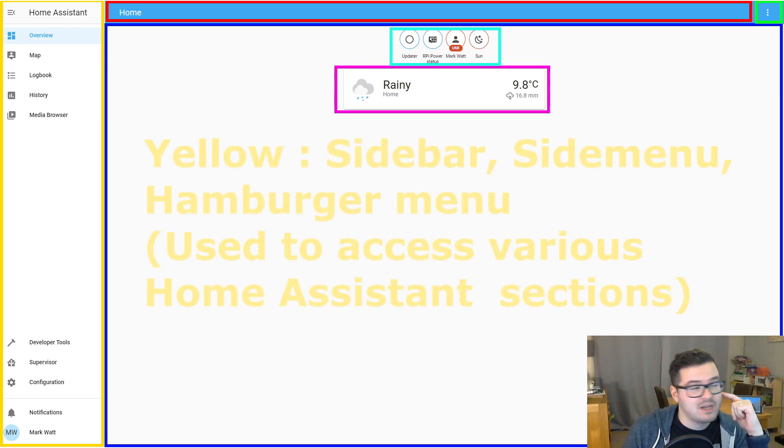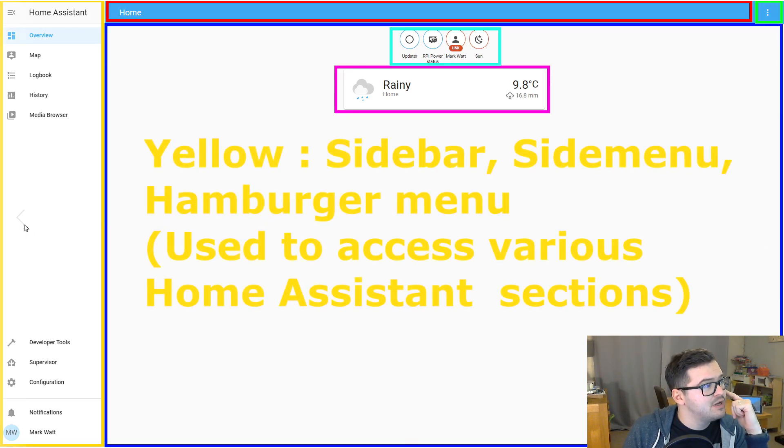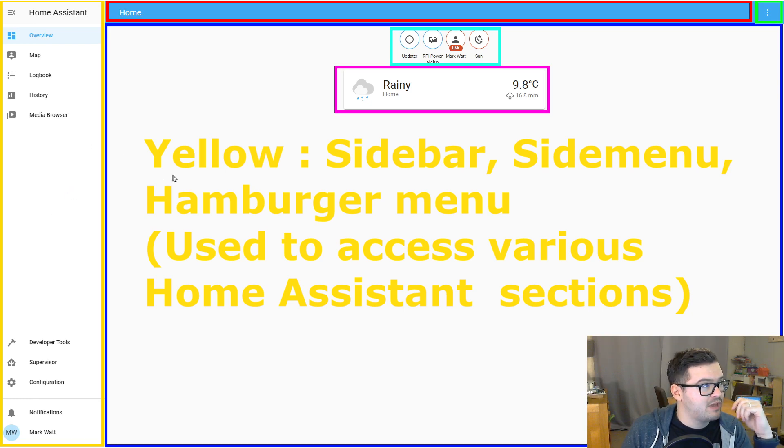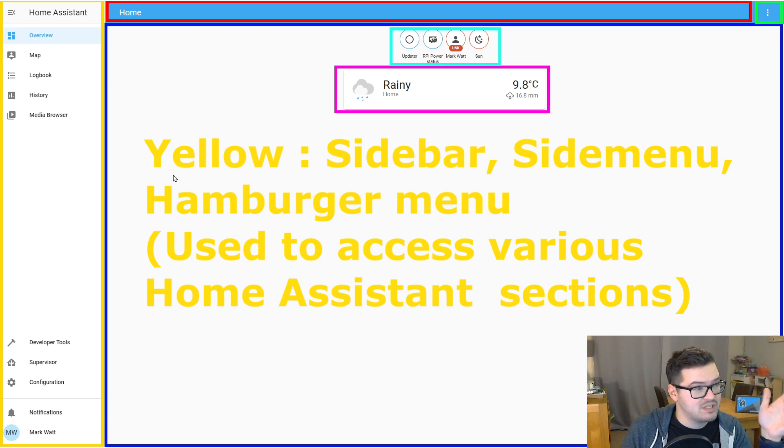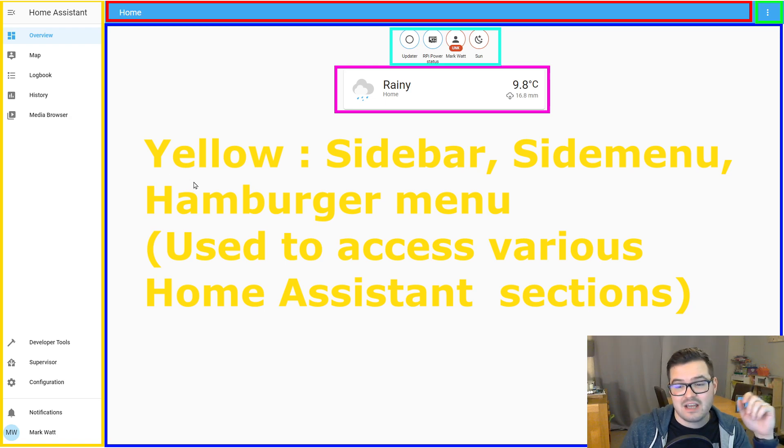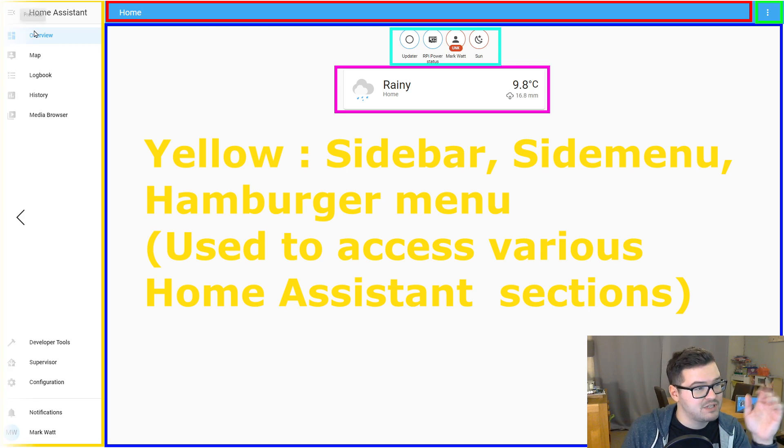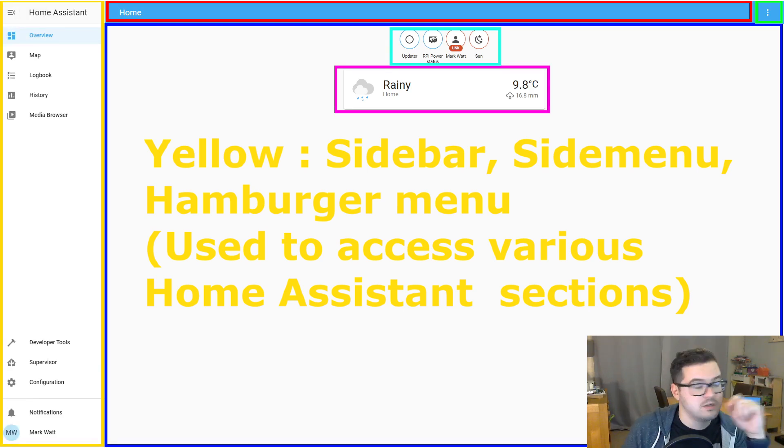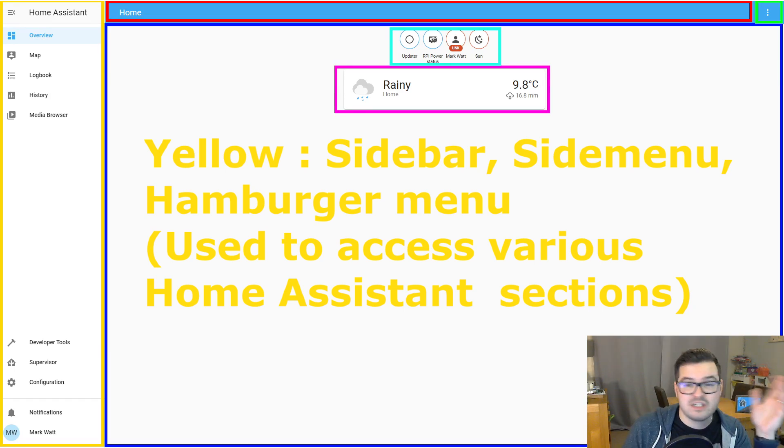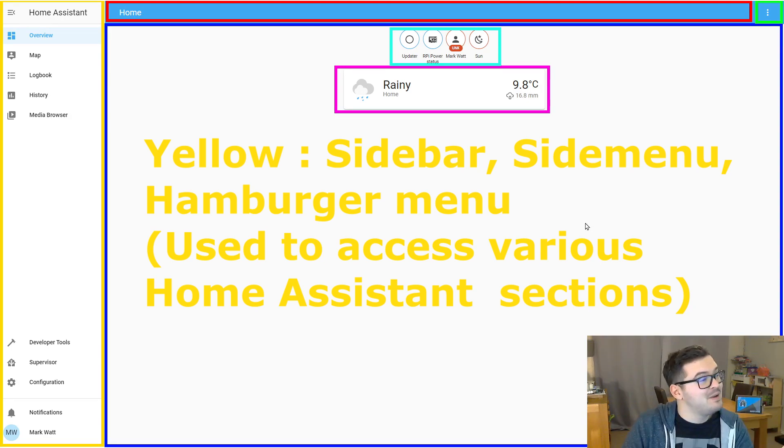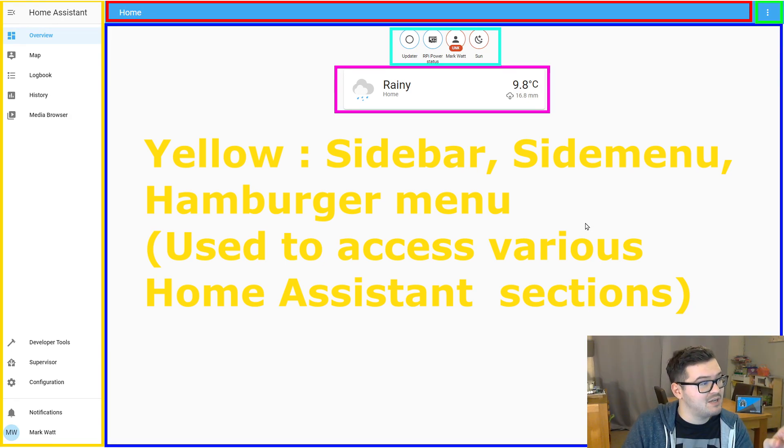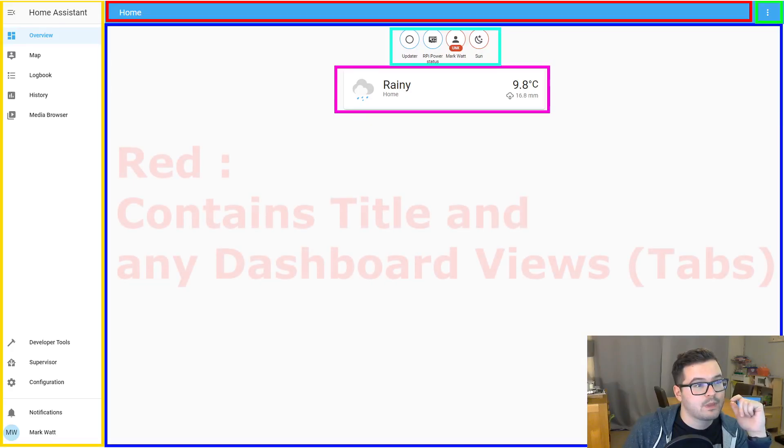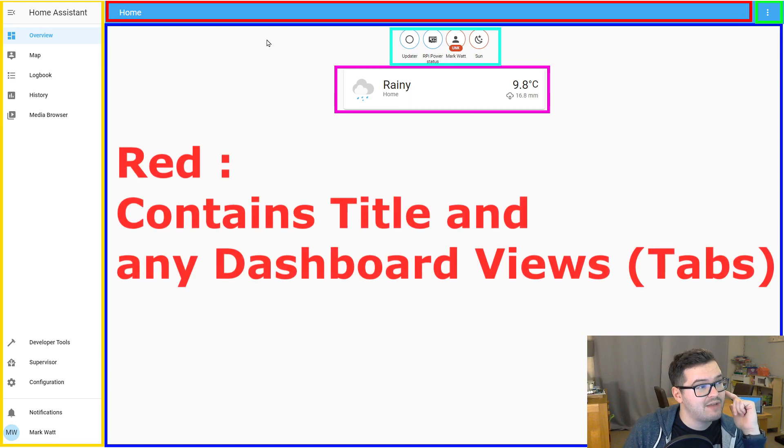So we'll start with a nice easy one. The yellow section here is your hamburger menu. And what that is, is just a menu that's always there. It's persistent and it is collapsible. So clicking on the icon up in the top left here will collapse the menu and it will just shrink it down. Which is handy if you want to just get a bit of extra screen real estate. So this menu is also known as the sidebar. And from within the sidebar, you can access the various other sections of Home Assistant by just clicking on the items.